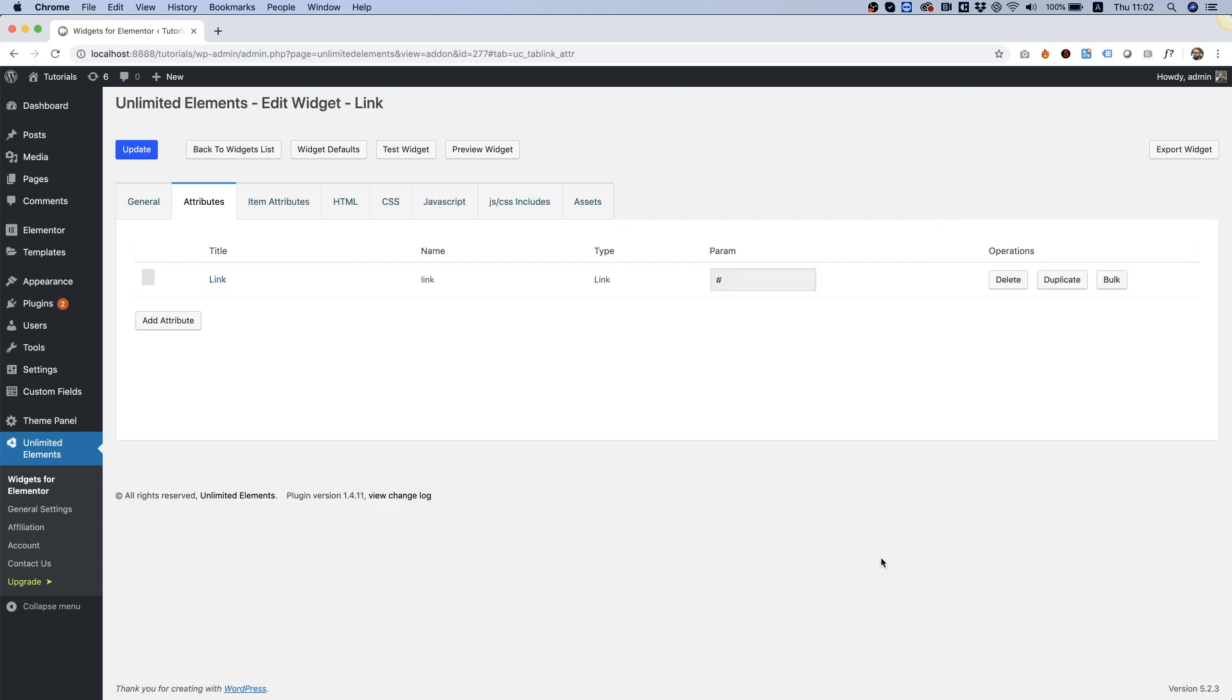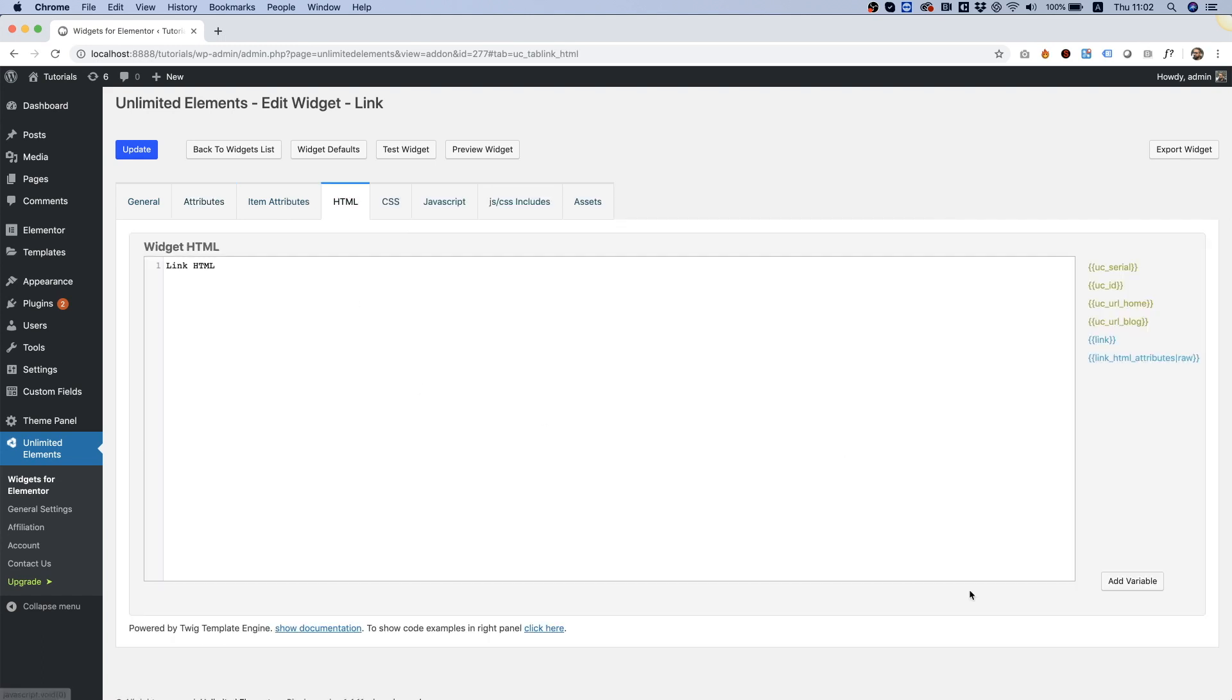Click add attribute and inside of the HTML, we will see two parts. Over here, which is the link itself and the link attributes.